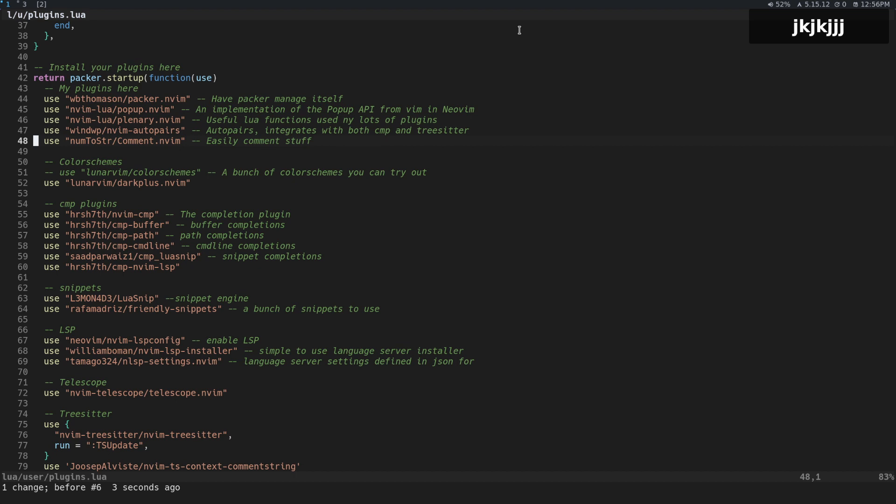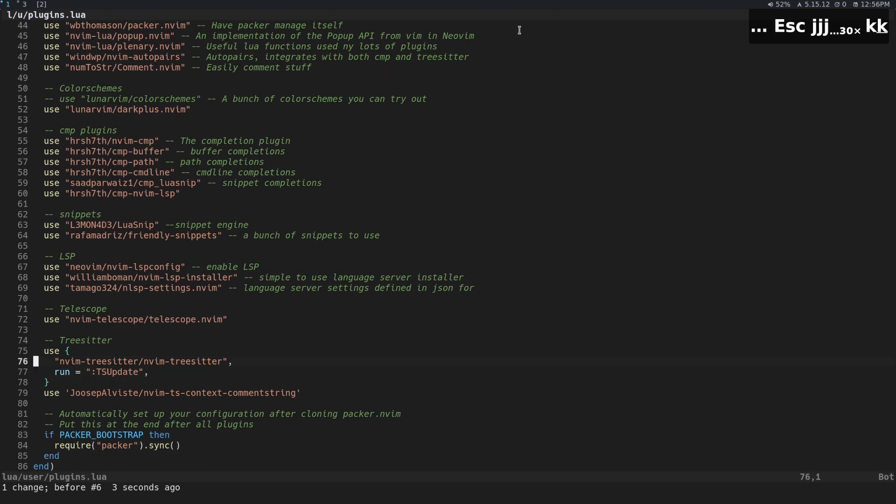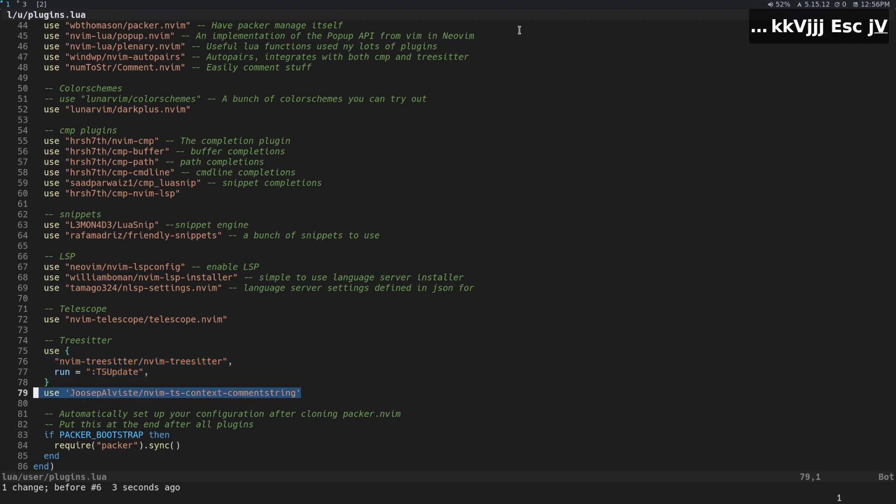But the other one that you're going to need is, well, you're going to need a couple. You're going to need tree sitter, and then you're also going to need nvim ts context comment string.